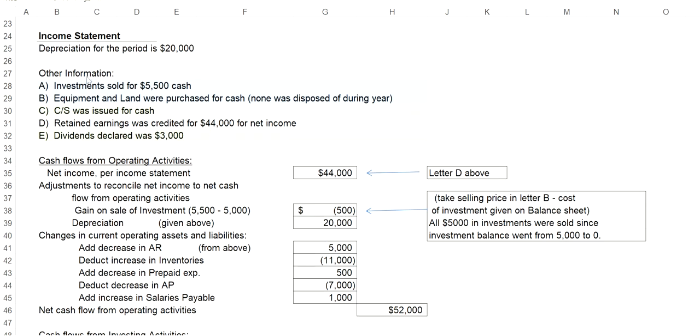So let's go back to the other information that is given. Letter A says investments sold for $5,500 cash. And letter B says equipment and land was purchased for cash, and none was disposed during the year. These two items will affect the investing activities.